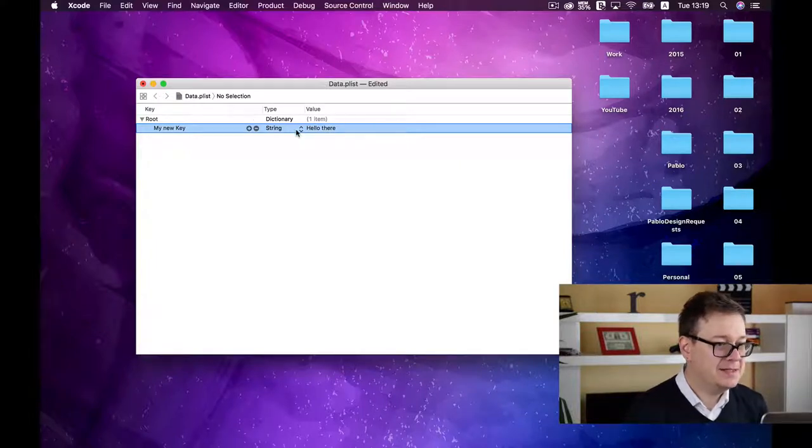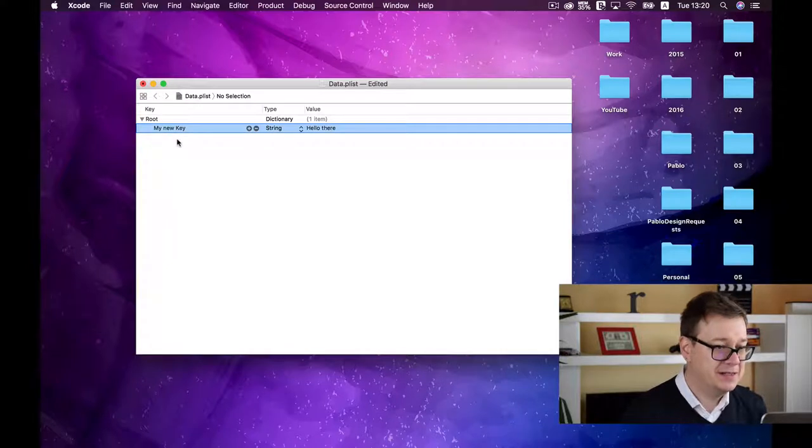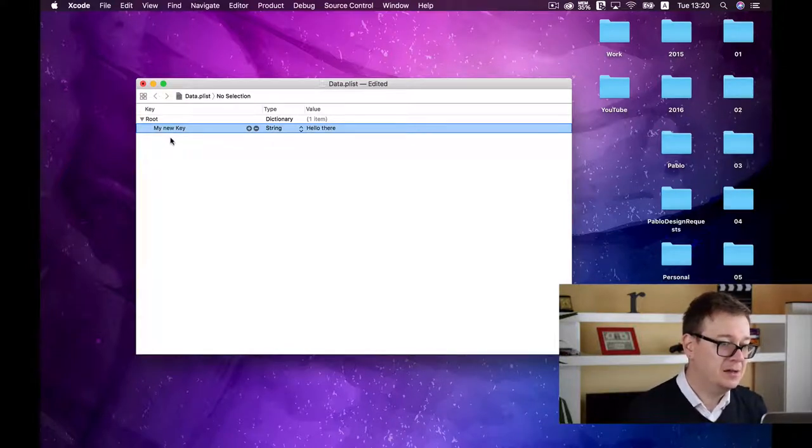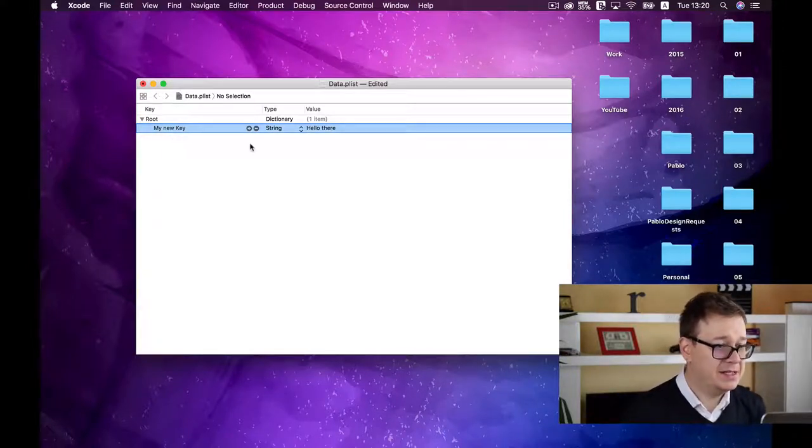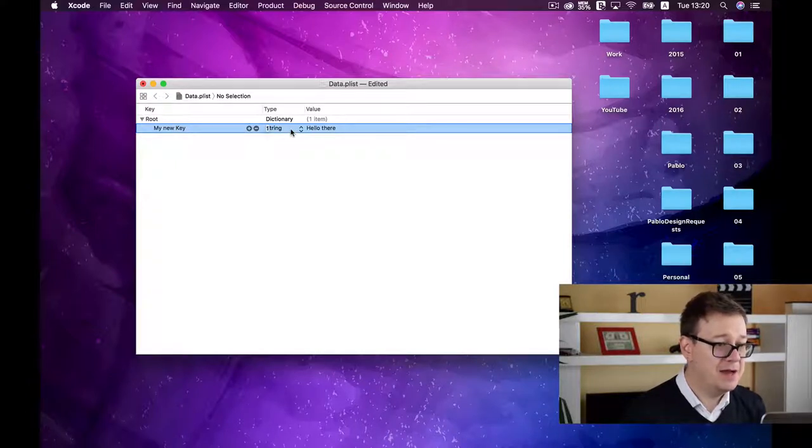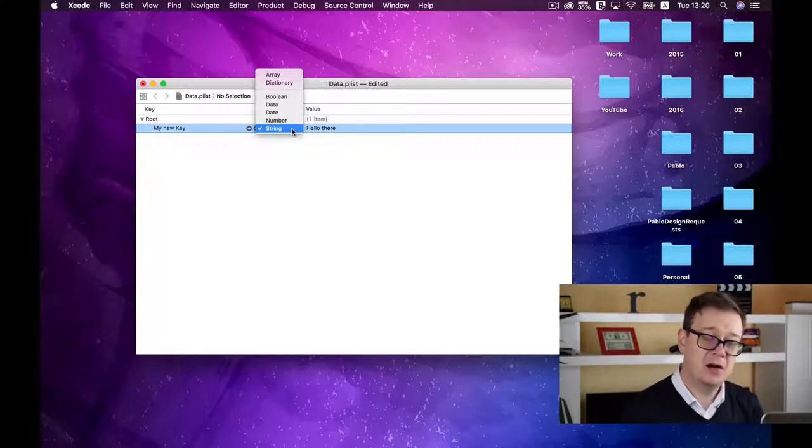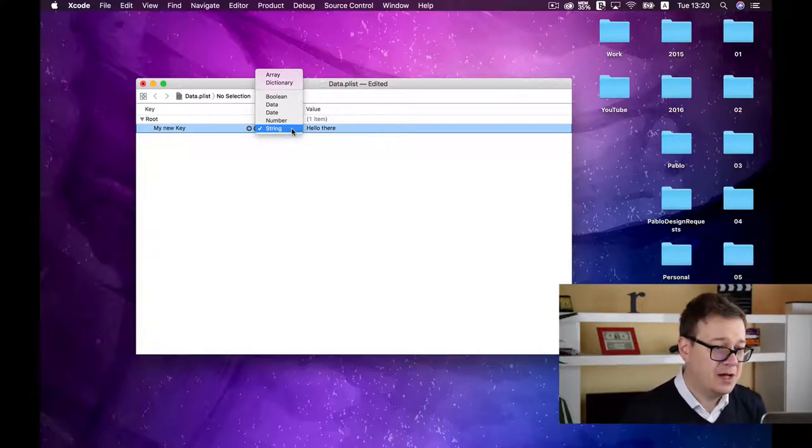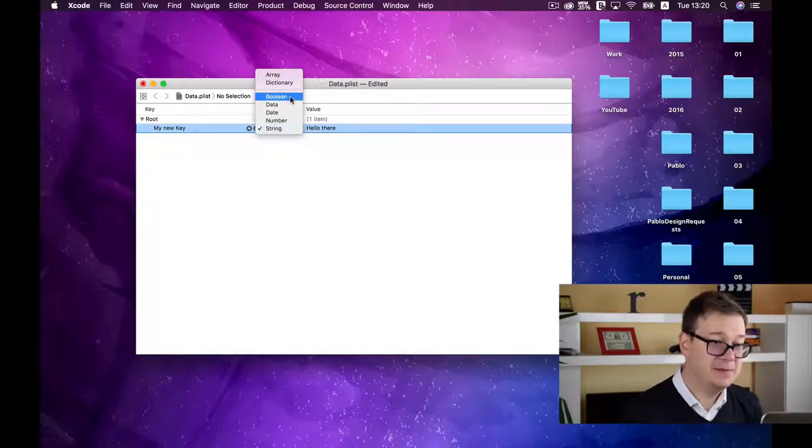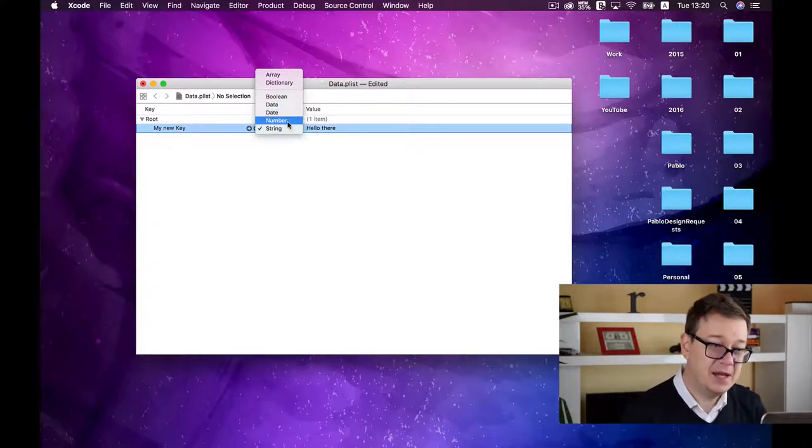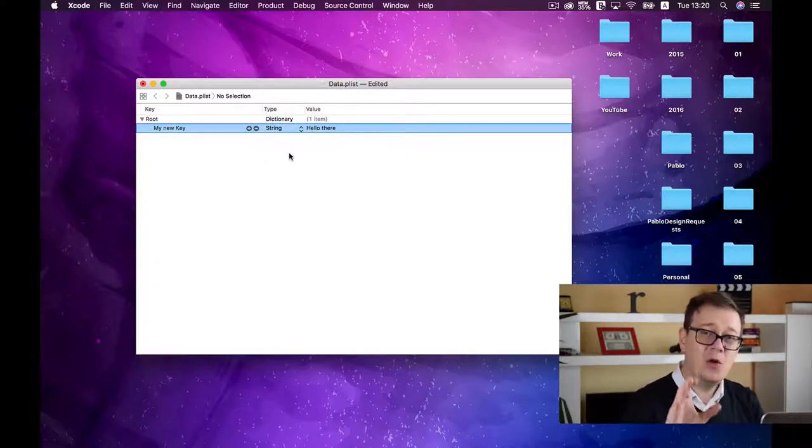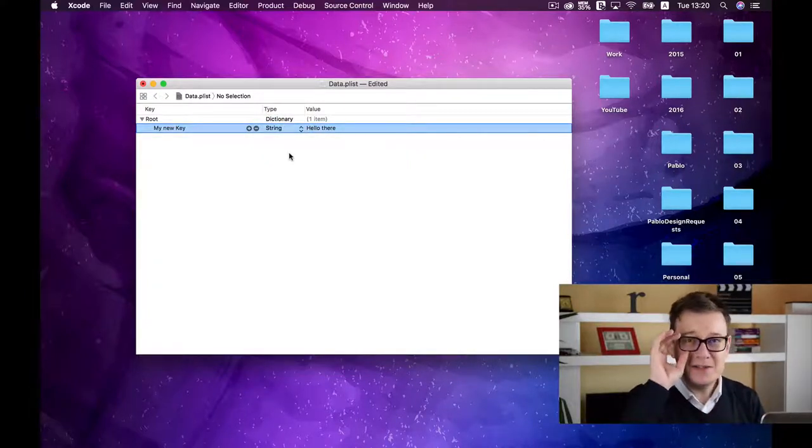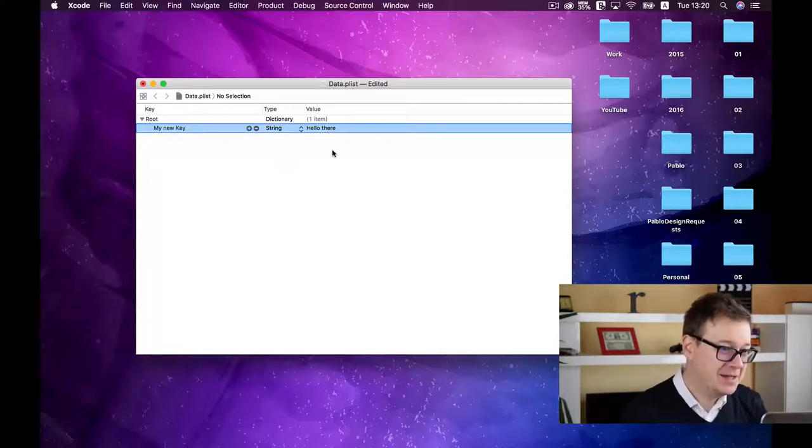As you can see, we have a key 'my new key' - you can reference this value by calling this key. The type is string, but there are many more value types: arrays, dictionaries, booleans, data, date, number, and strings. All are supported by SwiftyPlistManager.